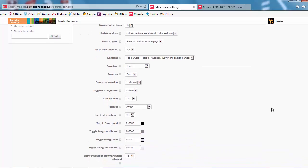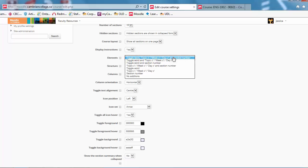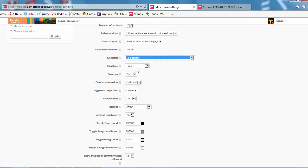This element section is important. I prefer to select No Additions. This is the format for your topic titles to appear in. No Additions lets you decide what you want to appear there.